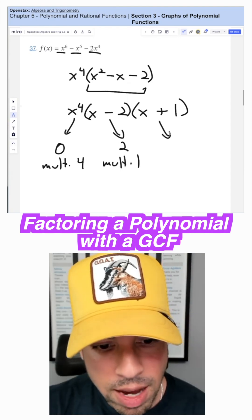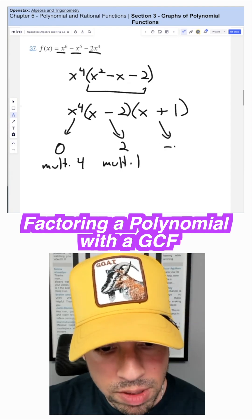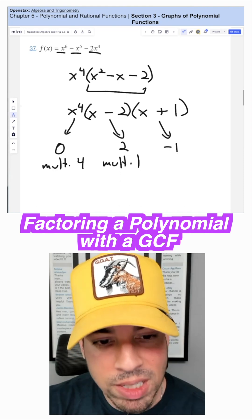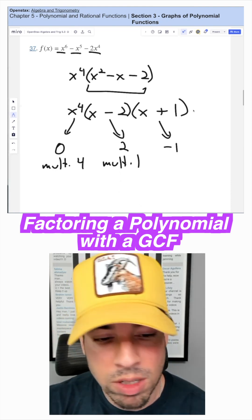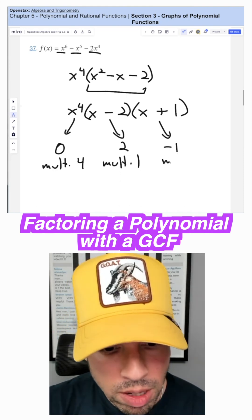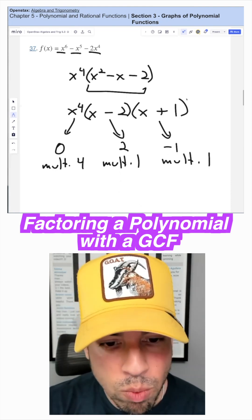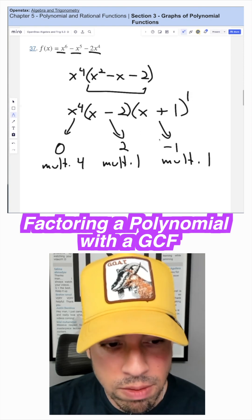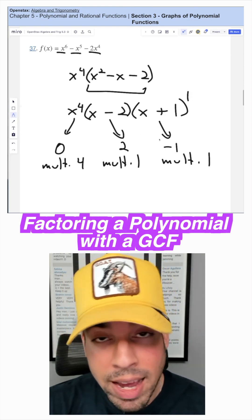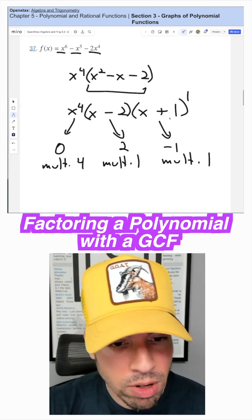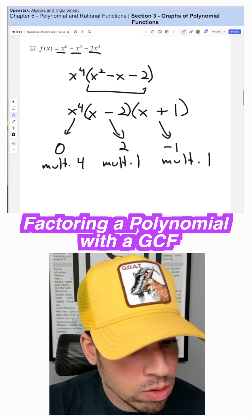Last but not least, this is gonna have a zero of negative one, because negative one plus one is zero, with a multiplicity again of one because there's an invisible one exponent in front of that binomial. Boom, done.